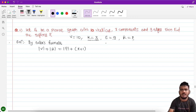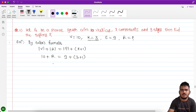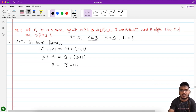We will put all the values and check whether we can get the number of regions. Number of vertices is 10, number of edges is 9, components K is 3. Applying Euler's formula: number of regions equals edges minus vertices plus components plus 1, which gives 9 plus 4 equals 13.